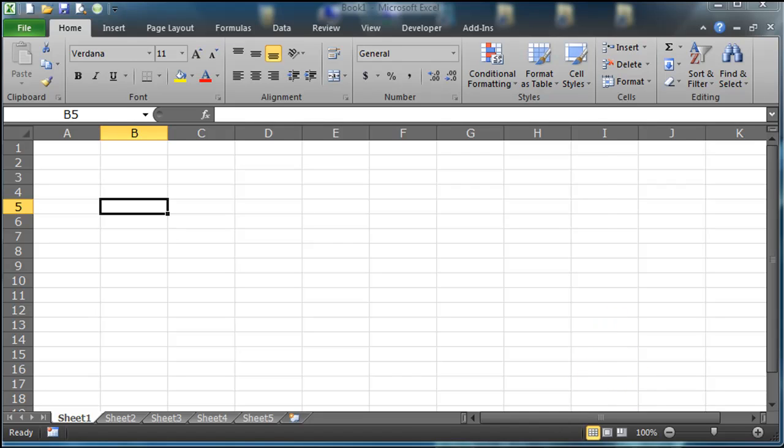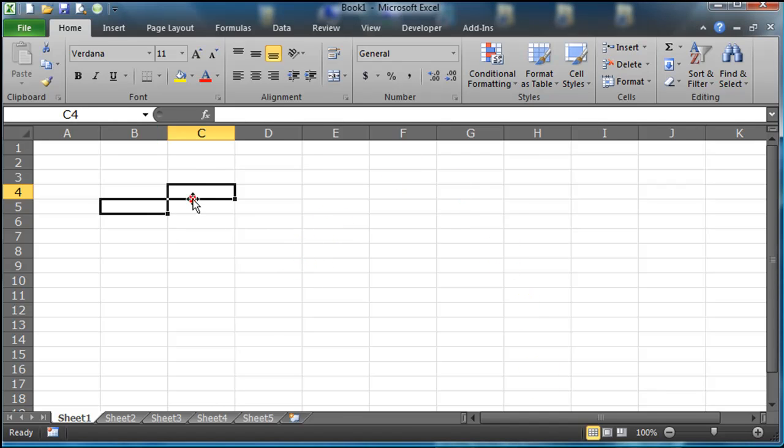Hey, this is Ralph and over the next few videos I want to use Microsoft Excel to create a personal finance statement, basically to keep track of budget, income and expenses and things like that.